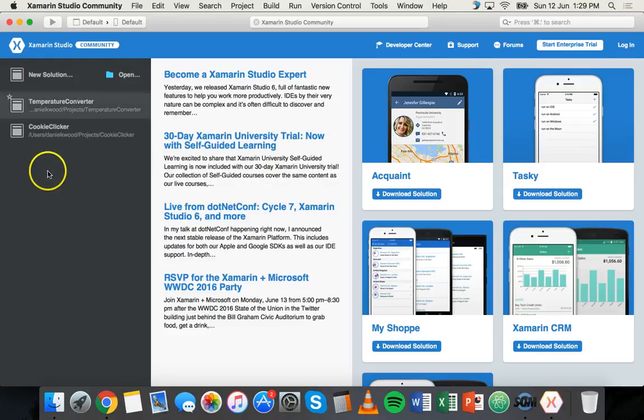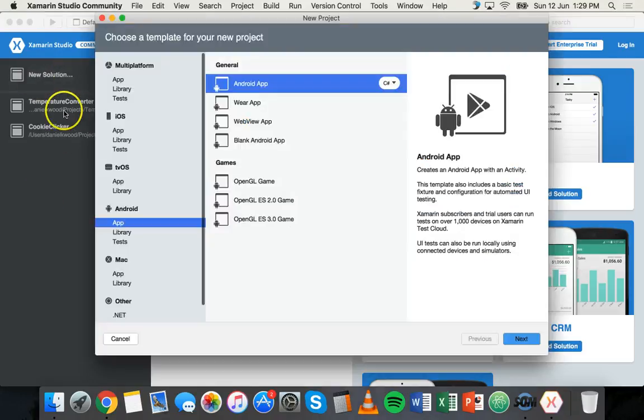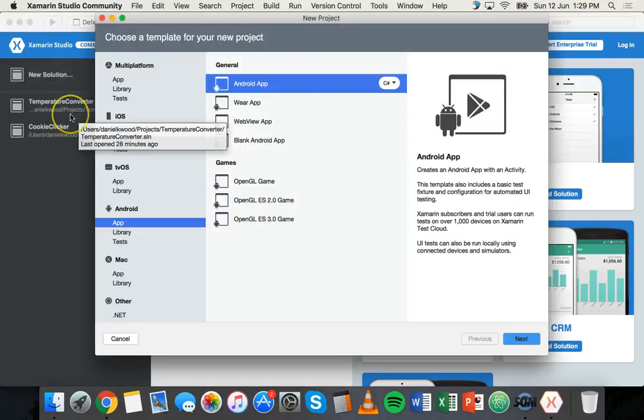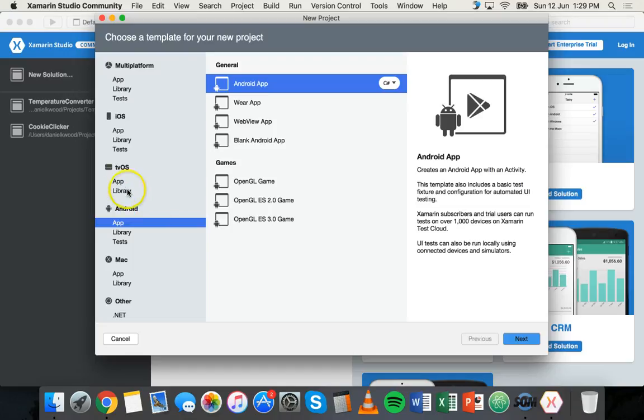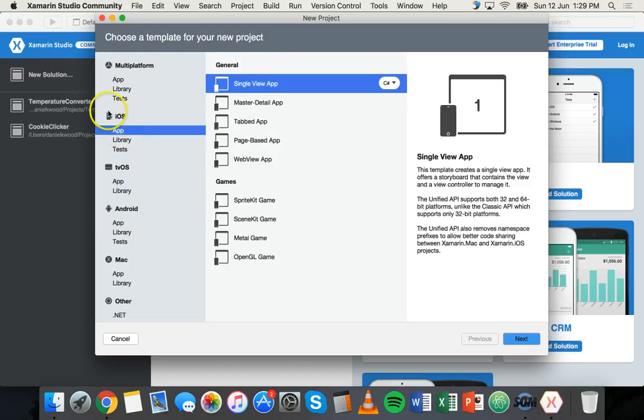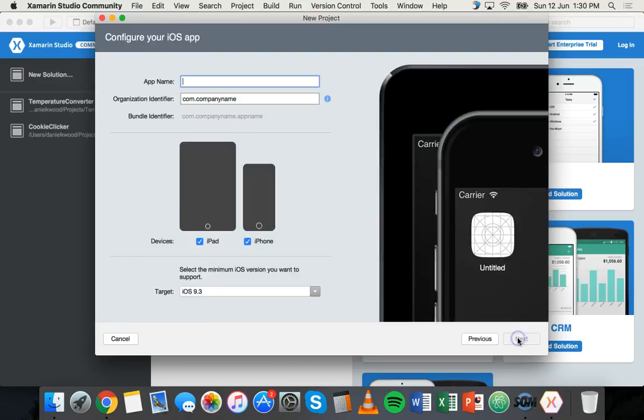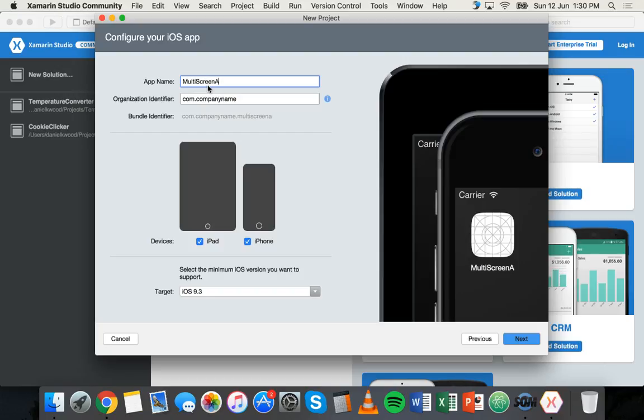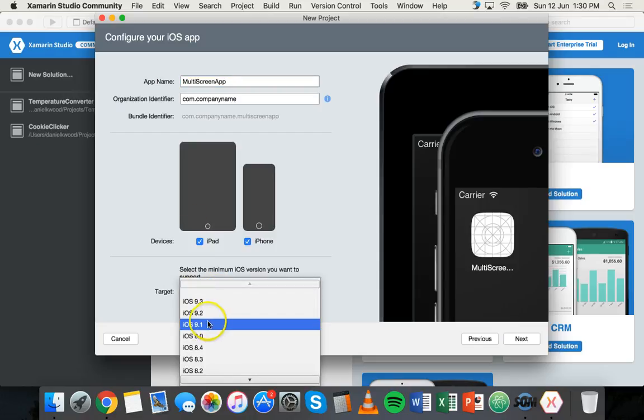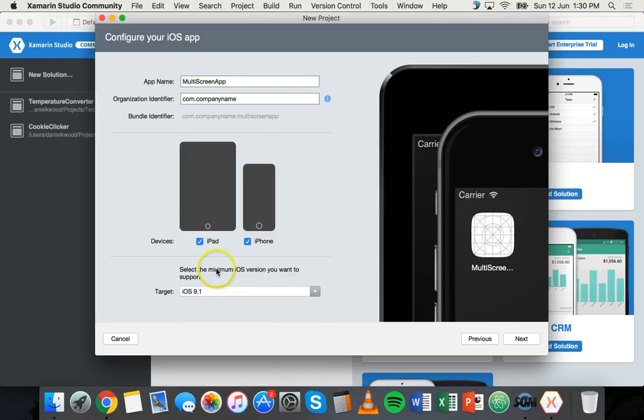So I'm going to create a new solution for this. I'm going to click on iOS app and it's going to be a single view app written in C sharp. I'll just call it multi-screen app. It's just going to demonstrate having two screens and target platform might just choose iOS 9.1 and devices both iPad and iPhone.